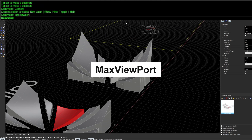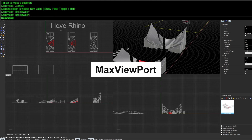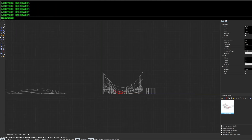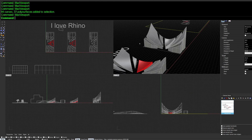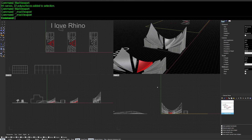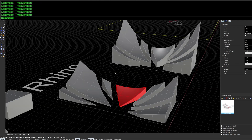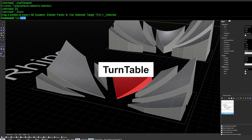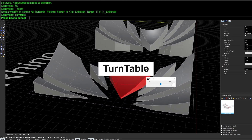Next is MaxViewport, which lets you quickly jump between viewports and maximize one to take full advantage of your screen real estate. I personally have it mapped to a keyboard shortcut for quick access.